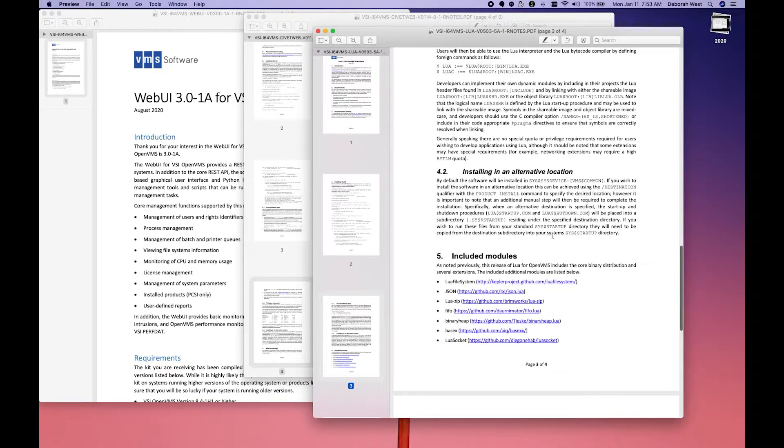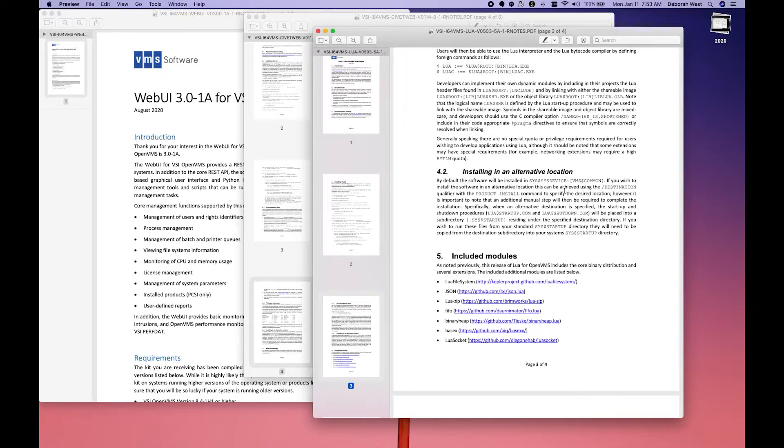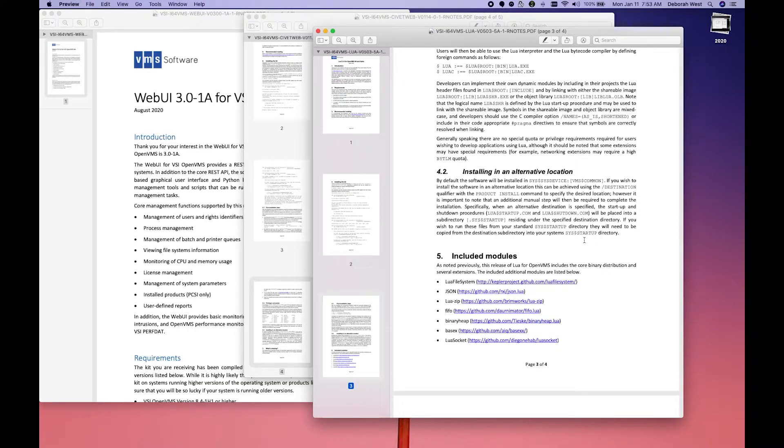Installing in an alternative location. If we install in an alternative location, we will need to move some files to SysDollar startup. The same is going to be true for CivitWeb.